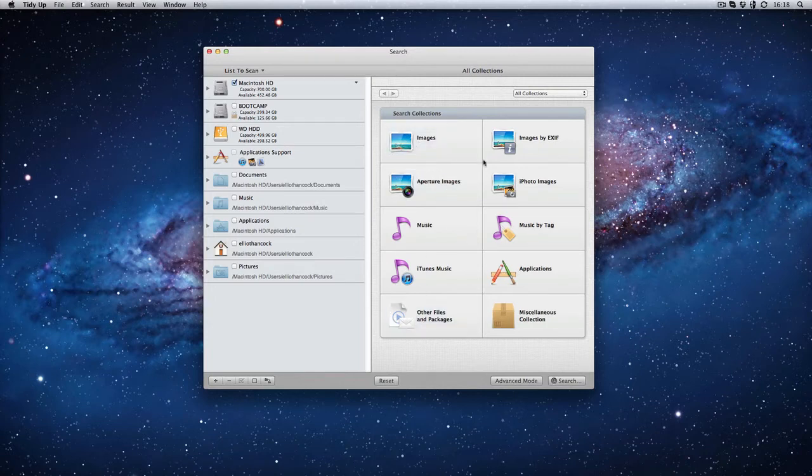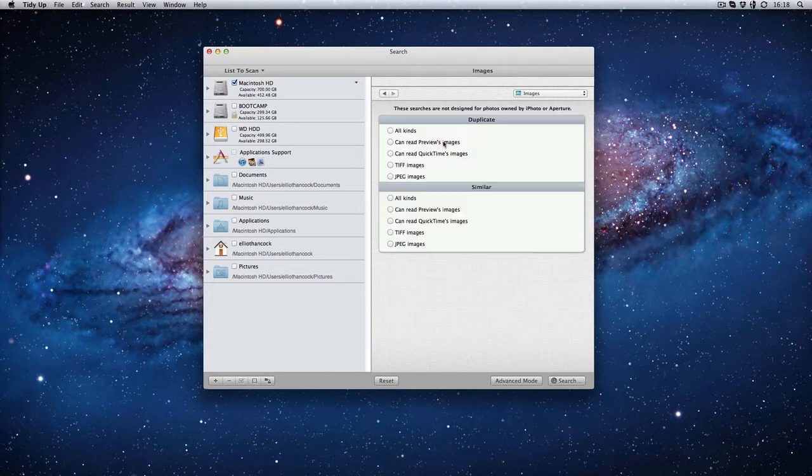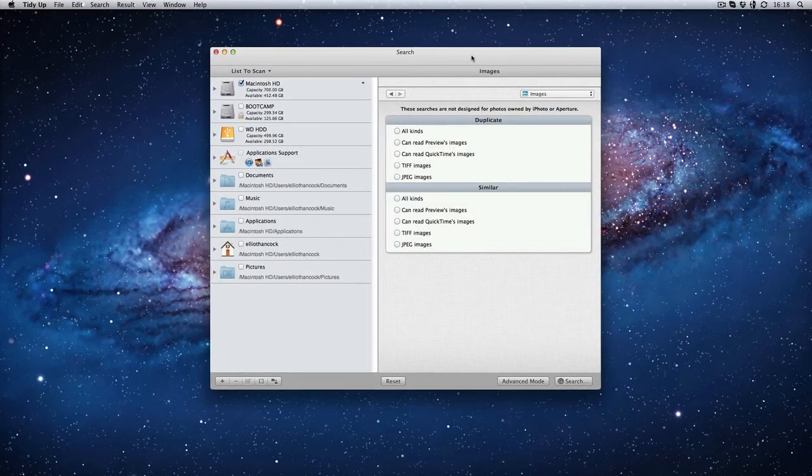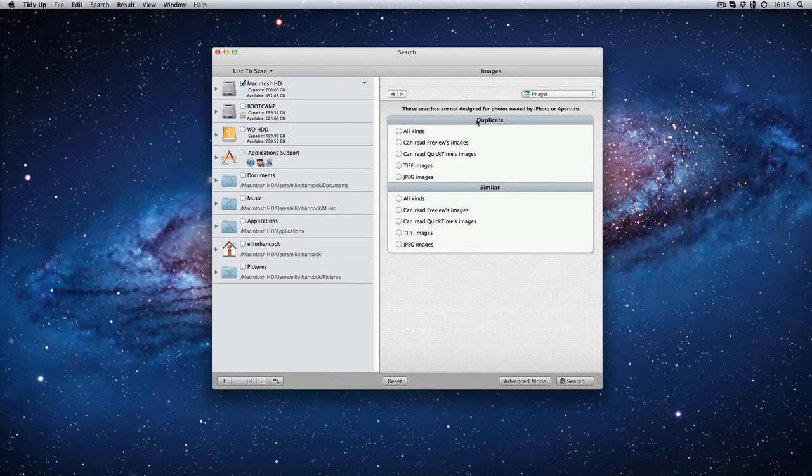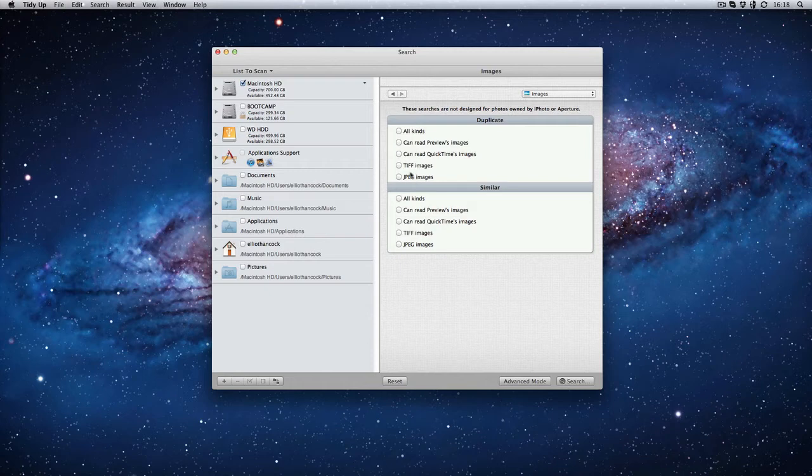Now let's say I'm going to search for images. Now I did clean through my computer just the night before so I may not find much but it then gives you an option on the next stage saying do you want to search for duplicate files so they're exactly the same or do you want to search for similar files.